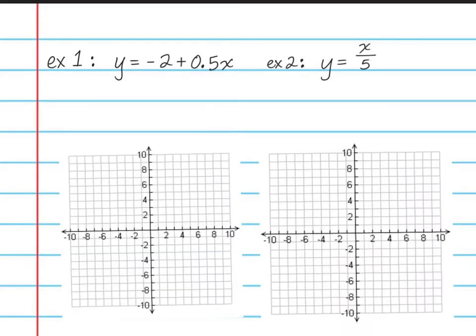I have two more examples for you before we move into some examples from the RPJ. These will help you with your homework in Big Ideas Math. Please pause the video and write down these two examples, along with a couple of graphs for graphing these equations.